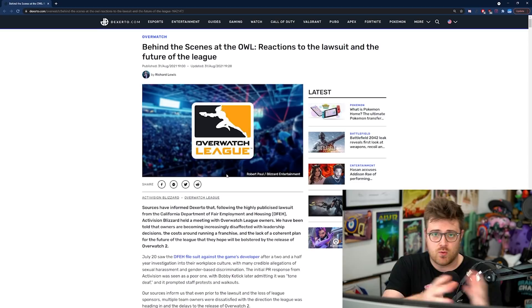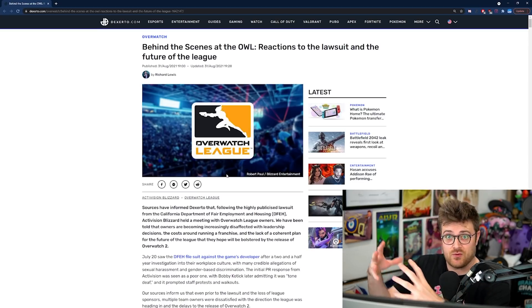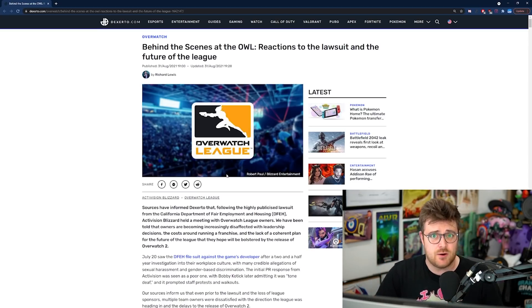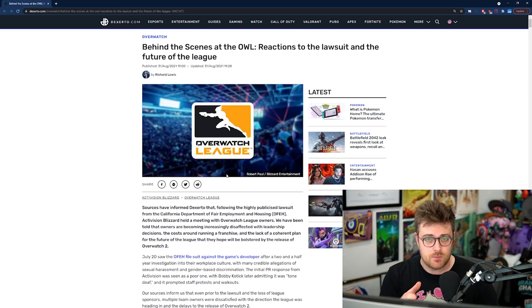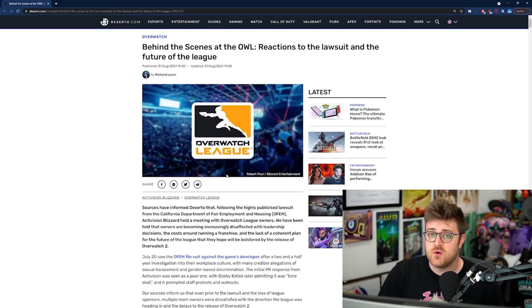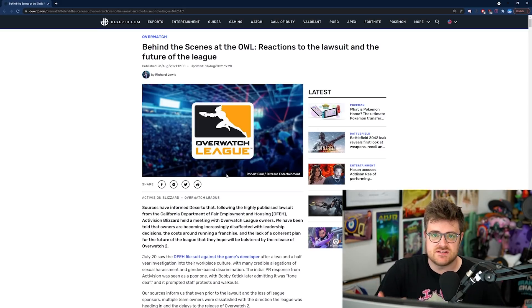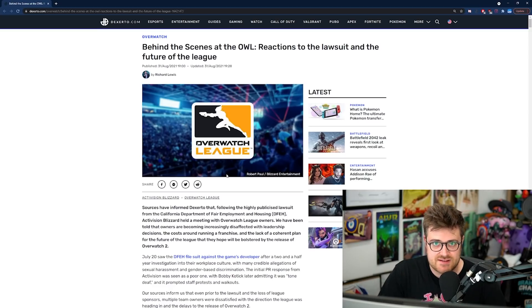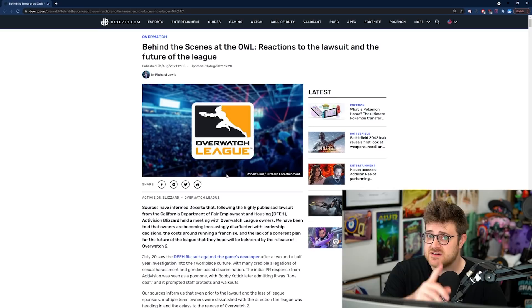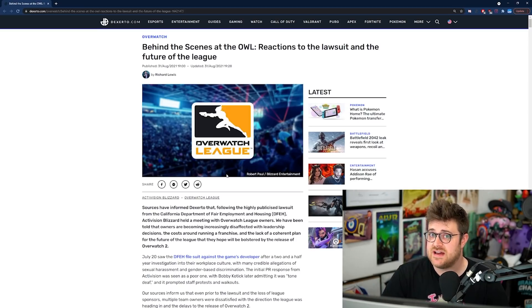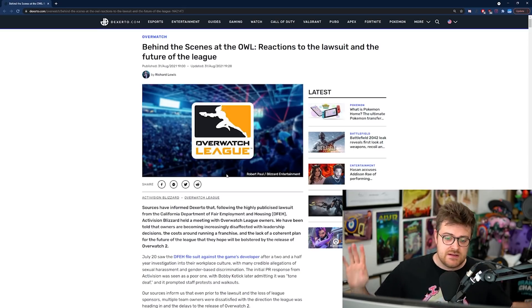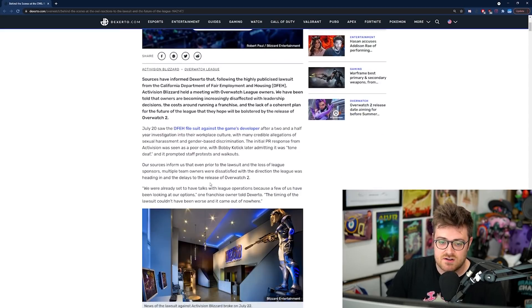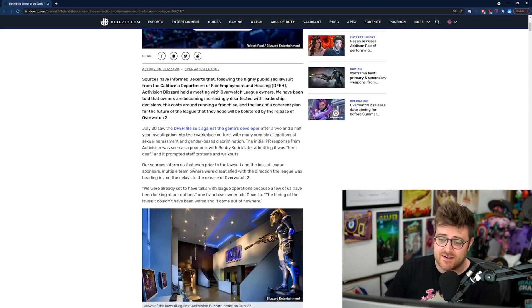The team owners who own all of the Overwatch League teams want to know when Overwatch 2 comes out, because then that's going to push the League forward, or at least they hope. In this article, we've got various sources coming forward from inside the Overwatch League and from the teams, basically confirming that we've got a release date that's going to be before summer 2022.